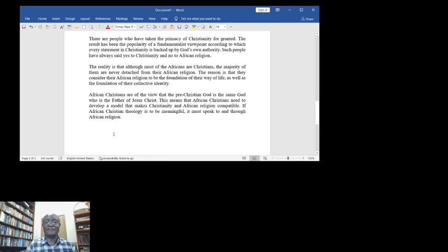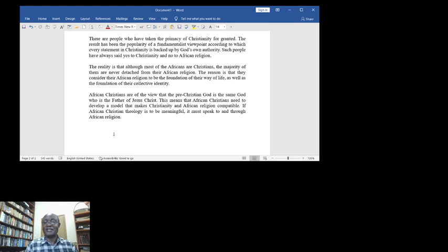African Christians are of the view that the pre-Christian God is the same God who is the Father of our Lord and Savior Jesus Christ. This means that African Christians need to develop a model that makes Christianity and African religion compatible if African Christian theology is to be meaningful.